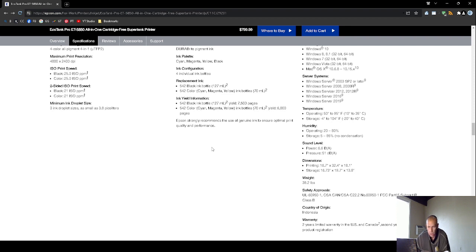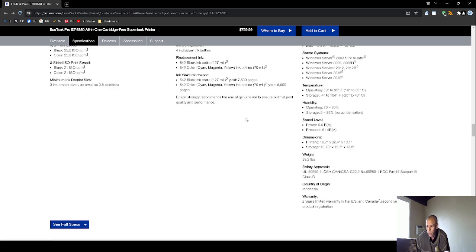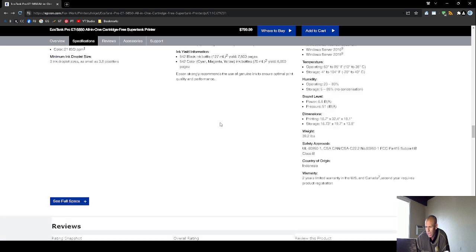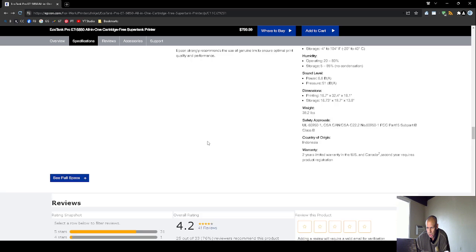I never give advice. I never guarantee anything. I never recommend anything. Now, it does support Windows Server also from 2003 all the way to 2019. Okay, what else here? The sound level, the dimensions, the printing dimensions are on. Oh, the weight is 39 pounds. So, that's kind of heavy.